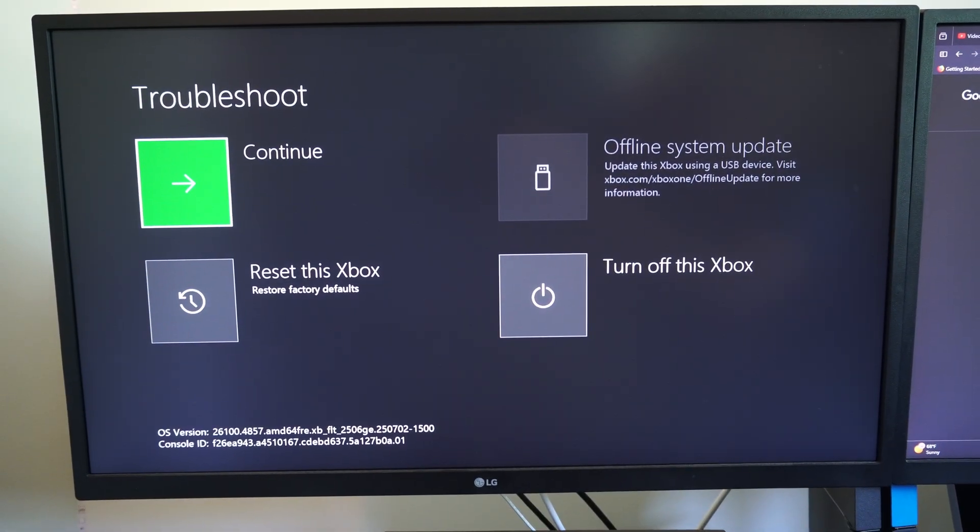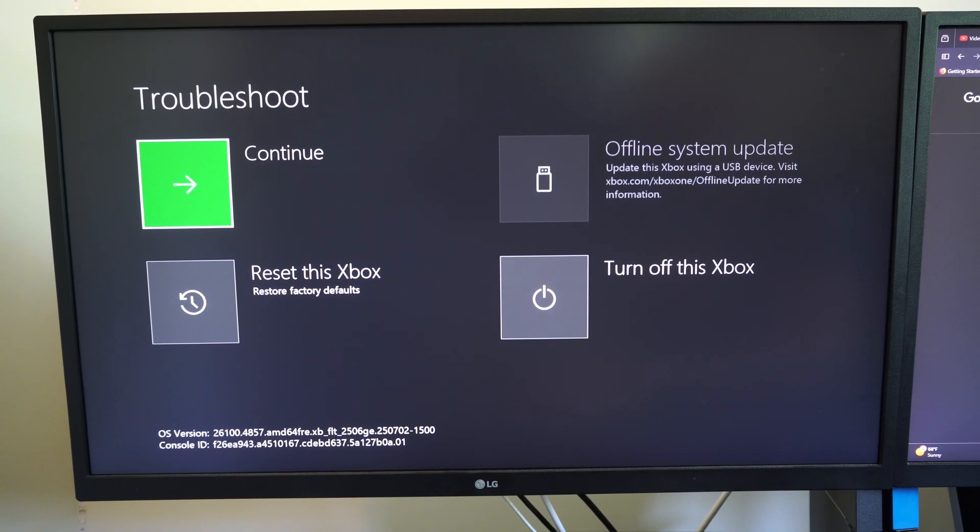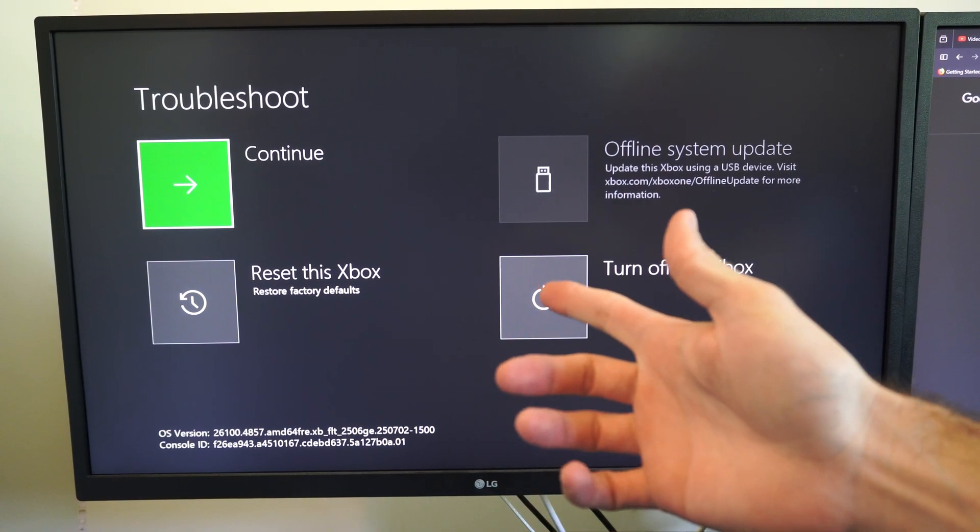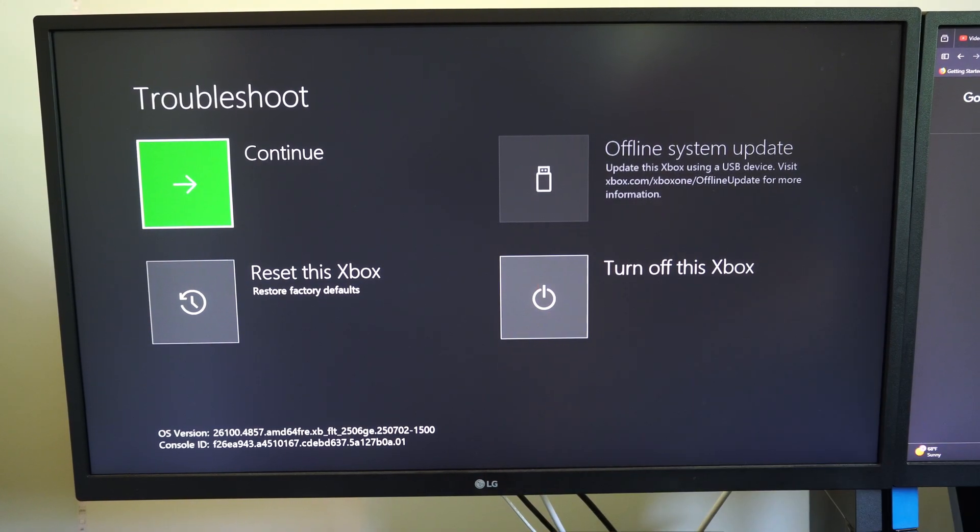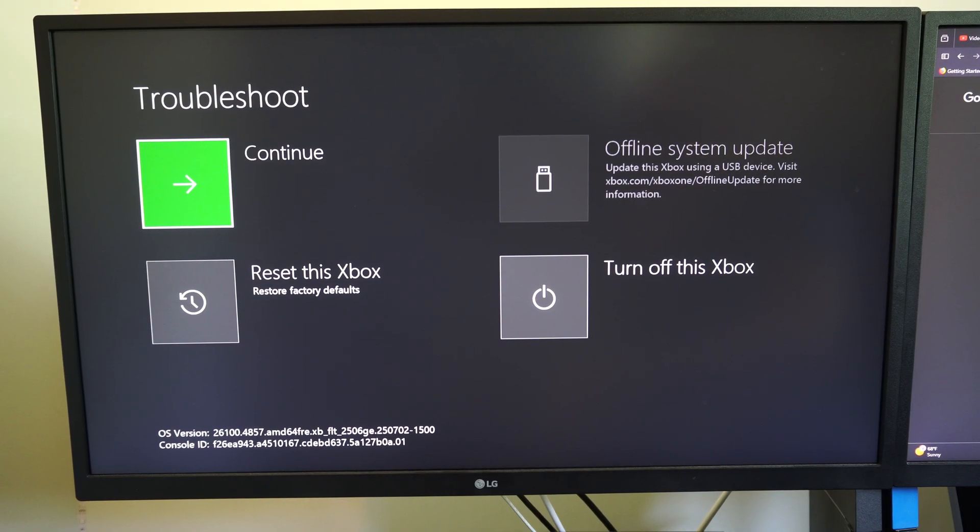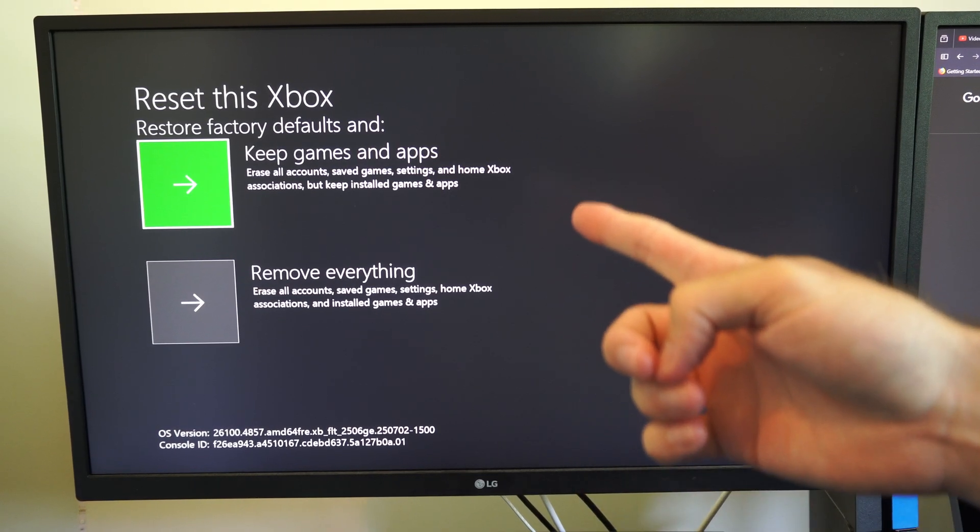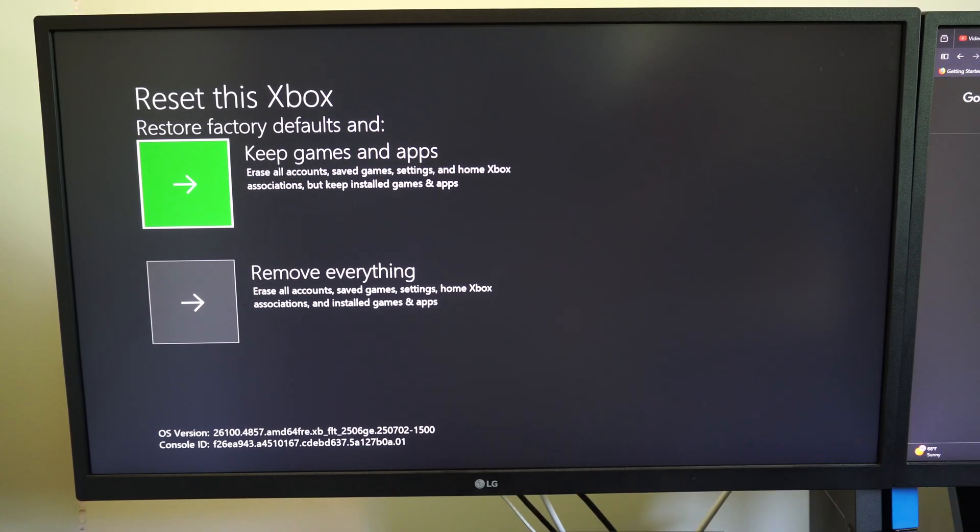You can see we have the option to reset this Xbox. You can delete the games and apps or you can just reset the settings. Let me go down and here's the two options.